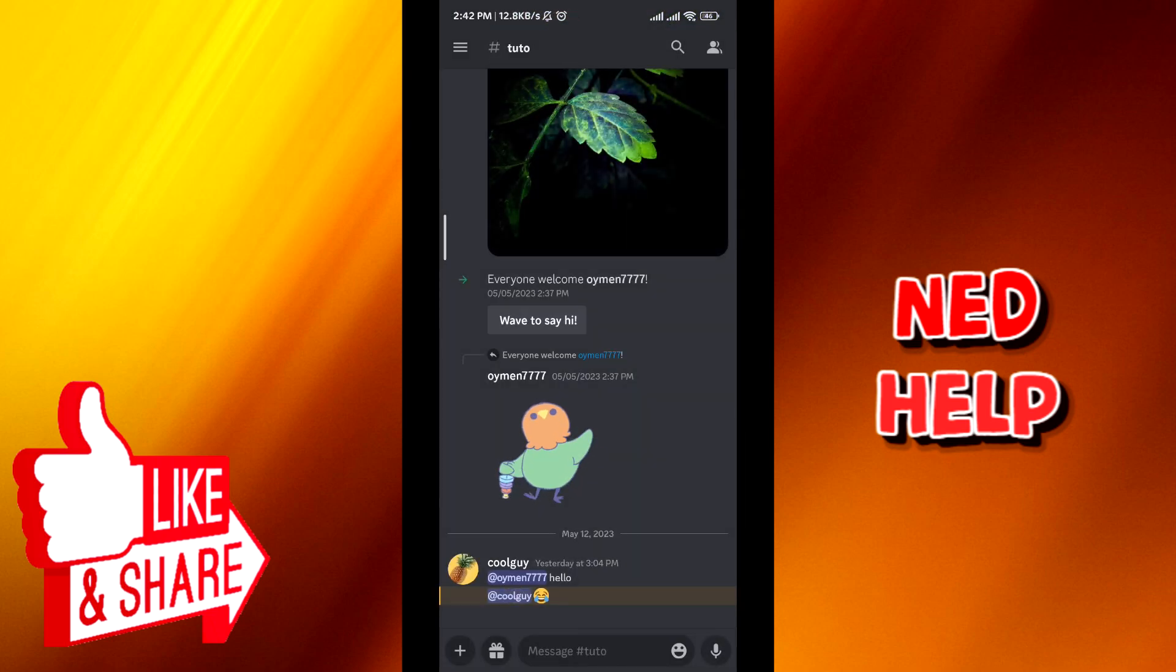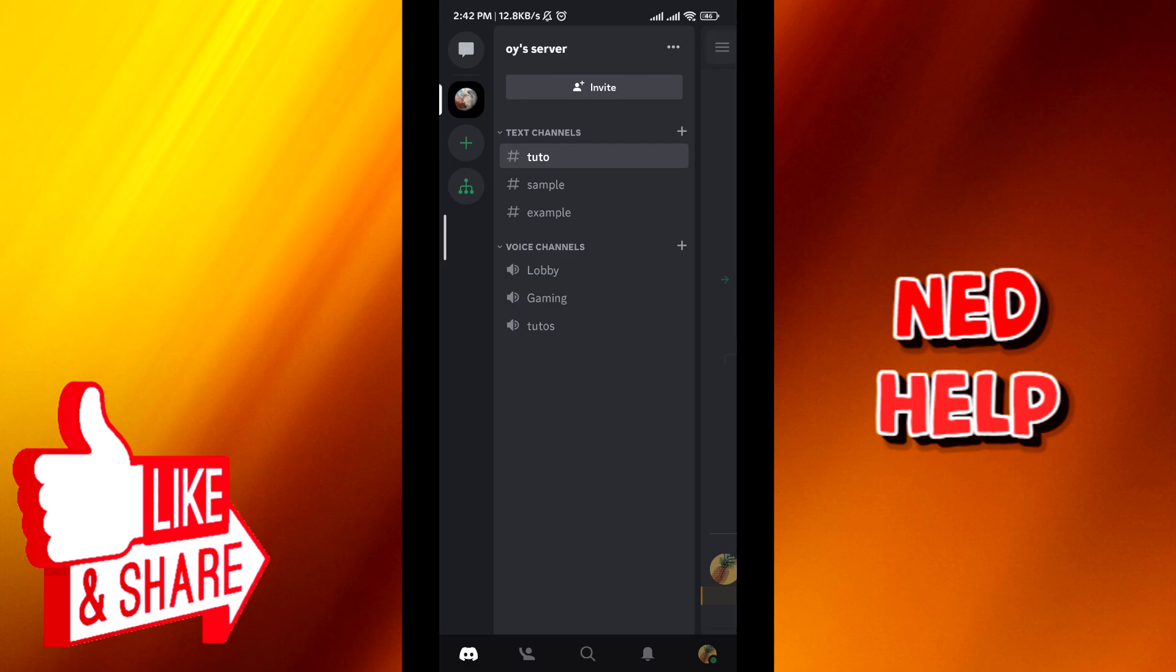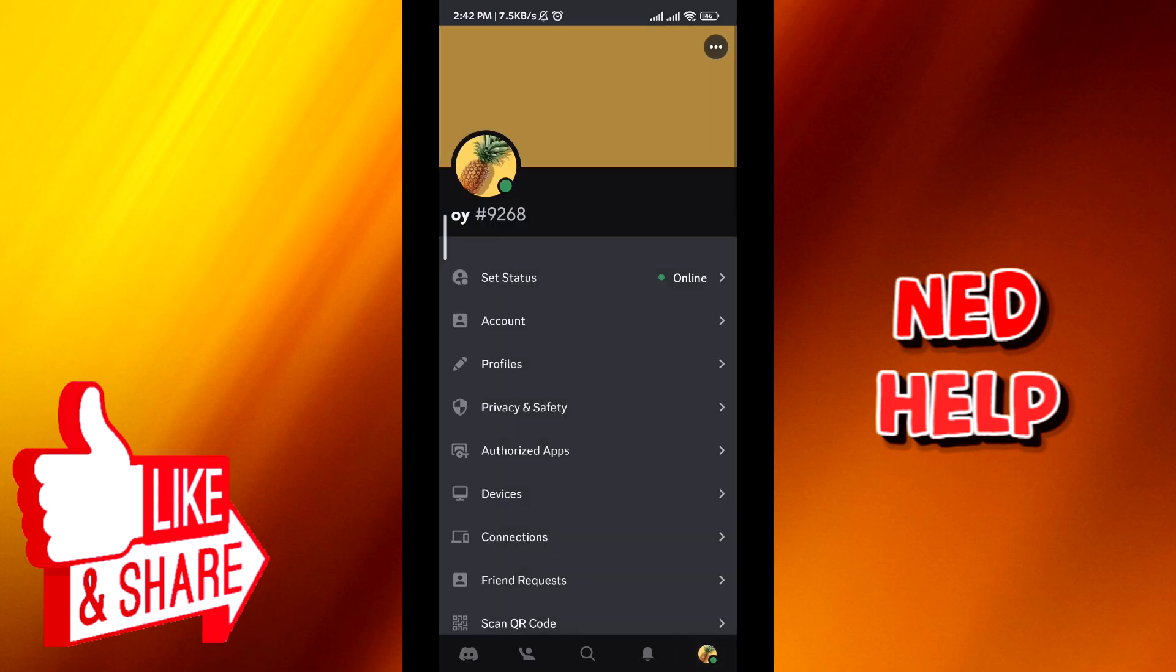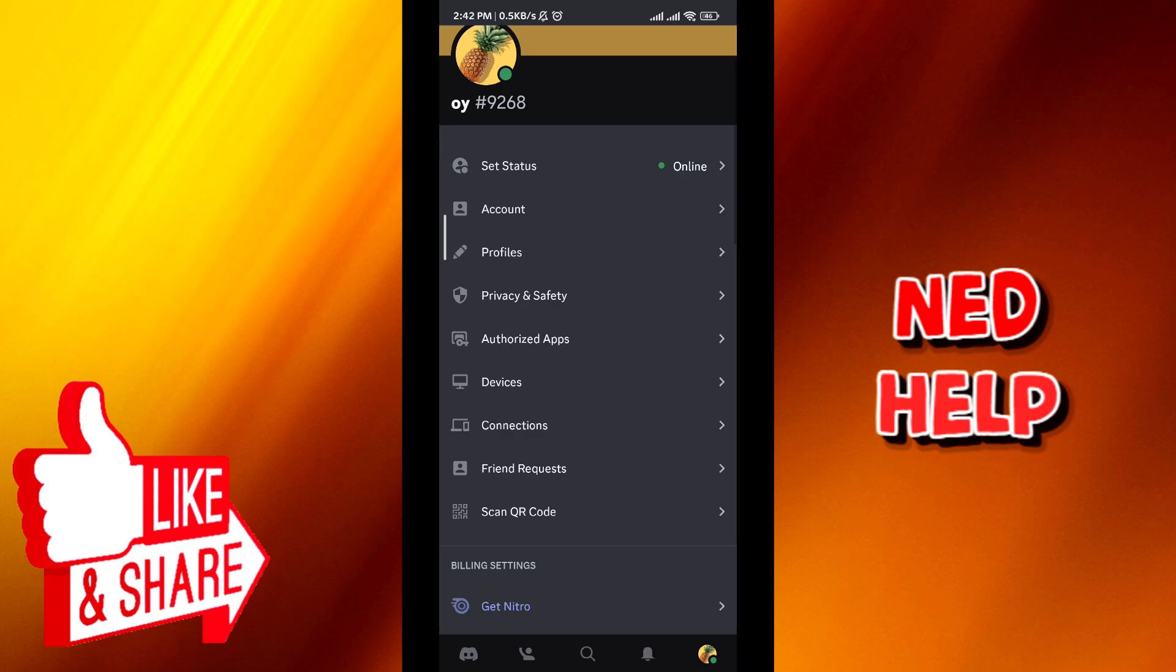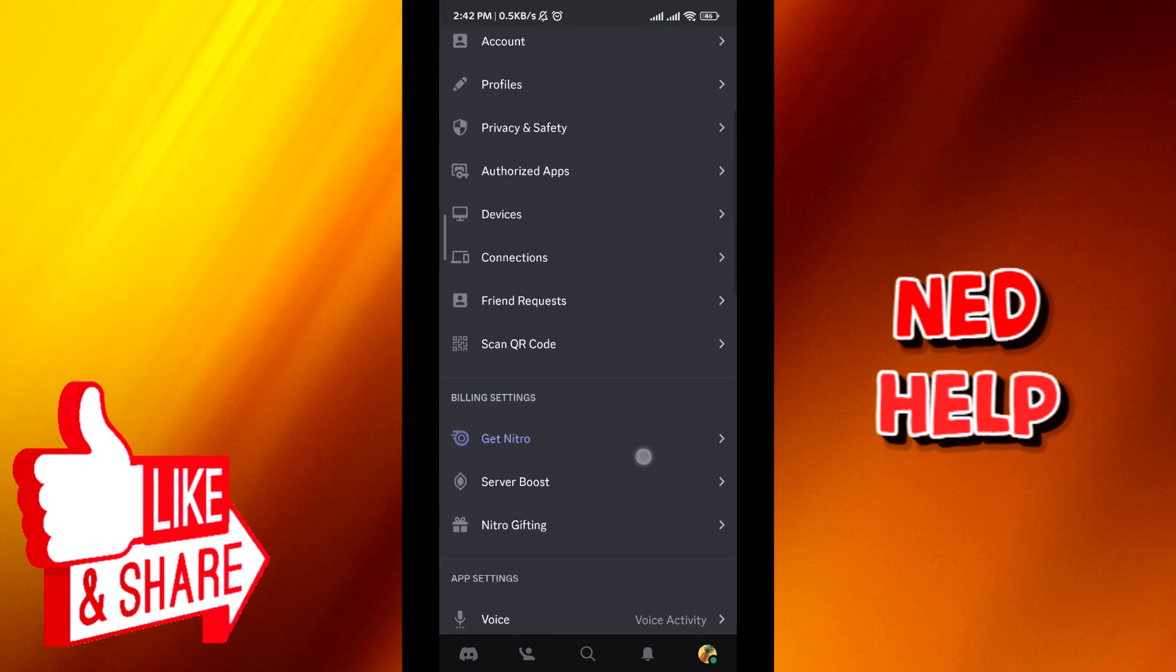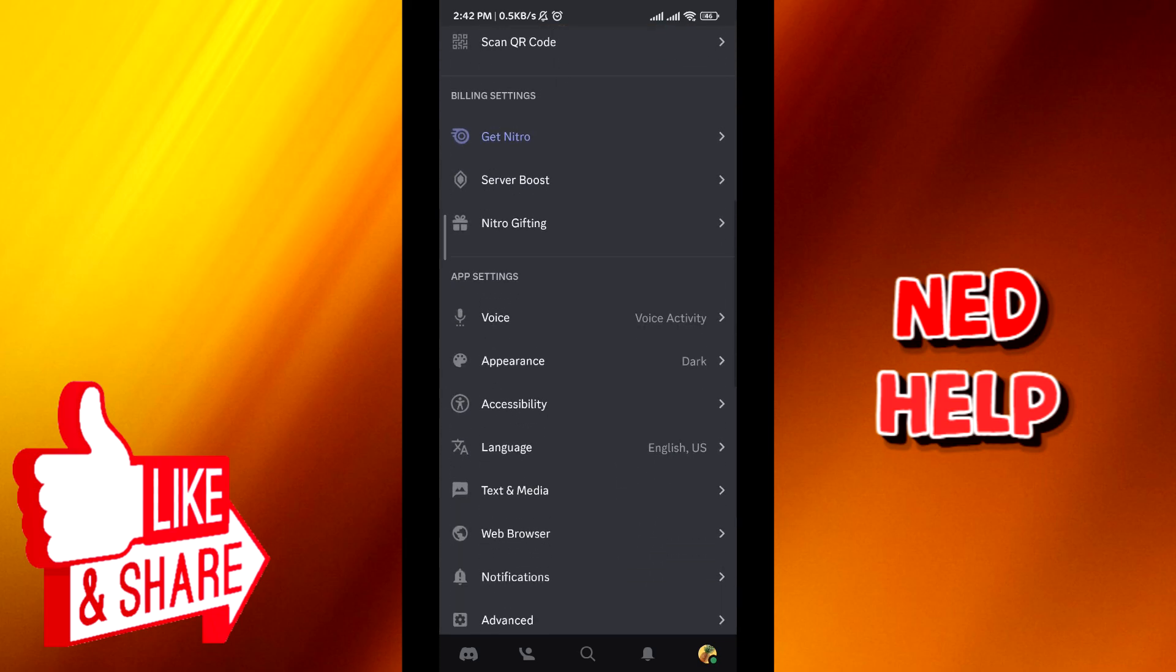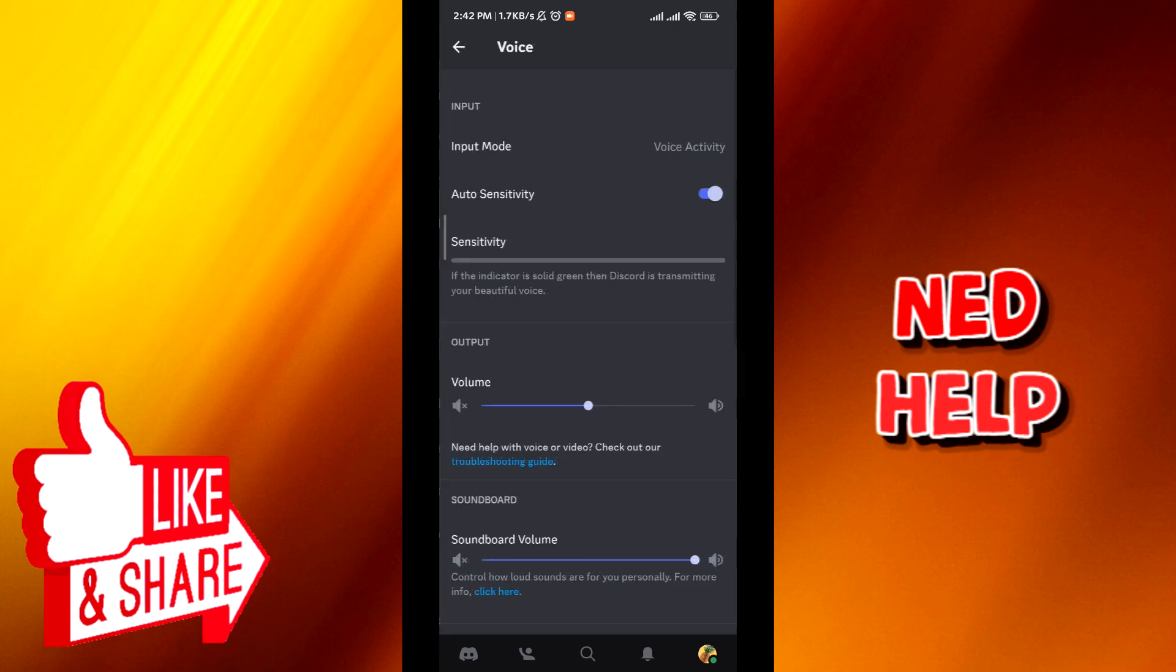Tap on the profile picture on the bottom right. Once you're here, scroll down until you find voice and tap on it. Now from here, make sure that you have the volume at least set to 50 or higher.